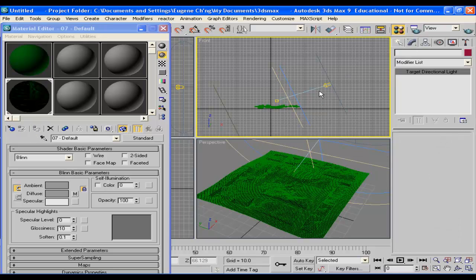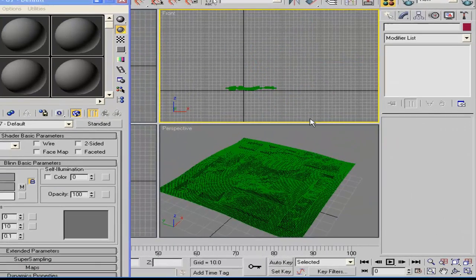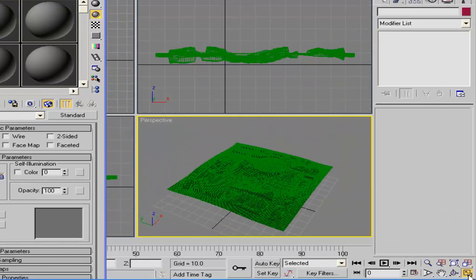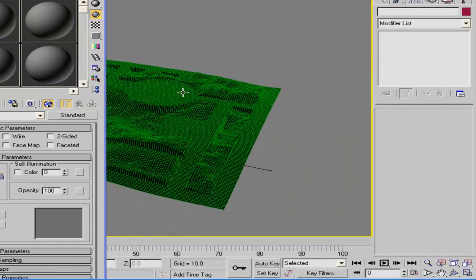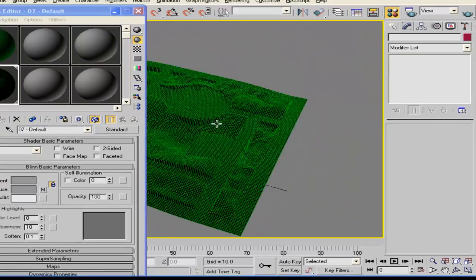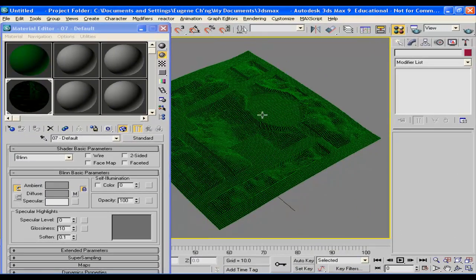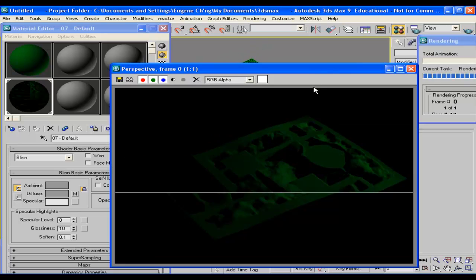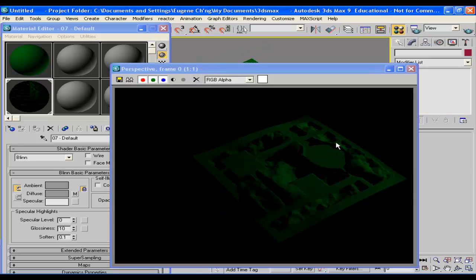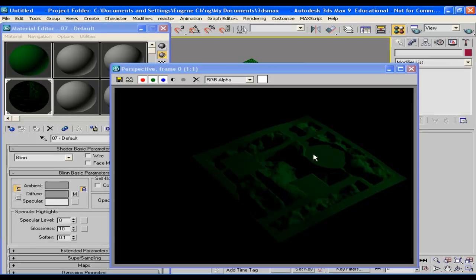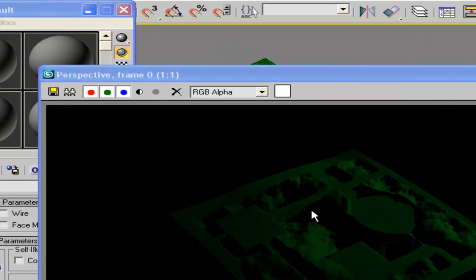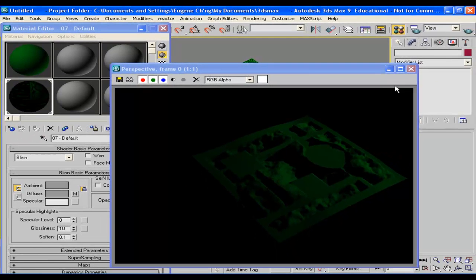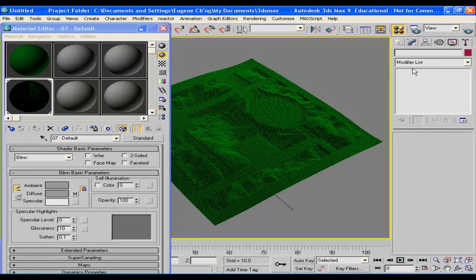And once you've removed the light, the shadow will still remain because it's a baked shadow. So if you export that to a games engine or Director Shockwave, you will see the shadows. But this is called a baked texture, so you have the lights and the shadows on the terrain. So that's it, that's goodbye everybody.